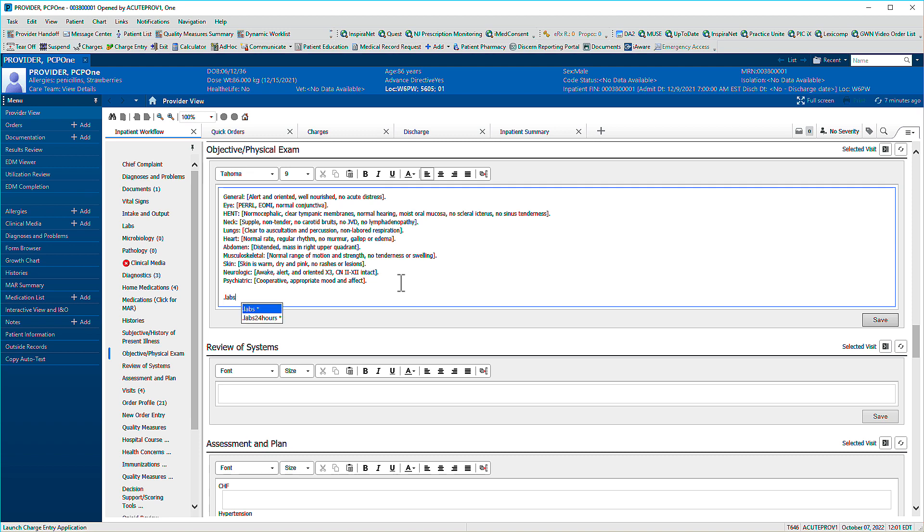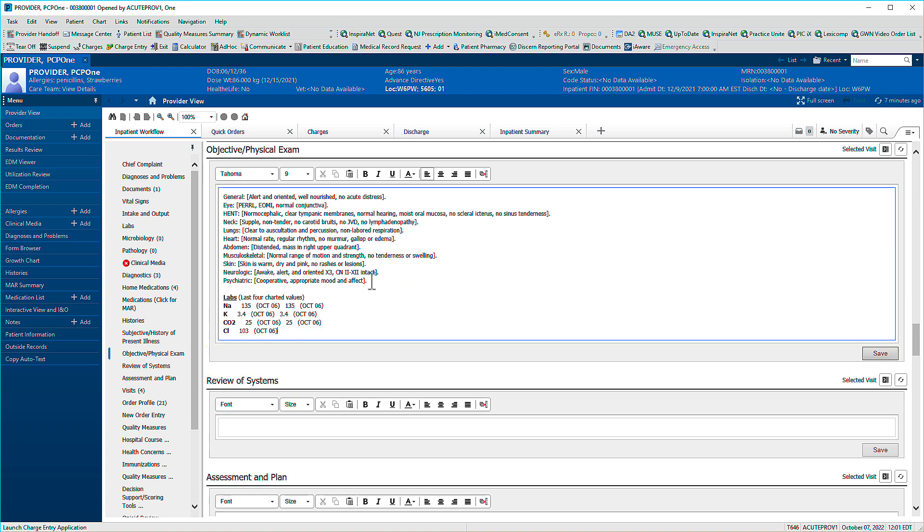Let's use the phrase .labs. The patient's most recent lab results display. There are well over a thousand public phrases, so feel free to explore the catalog to find out what works for you.